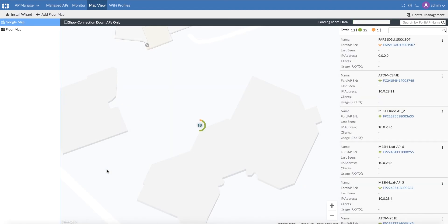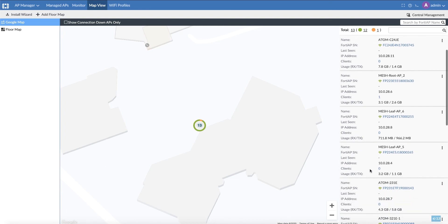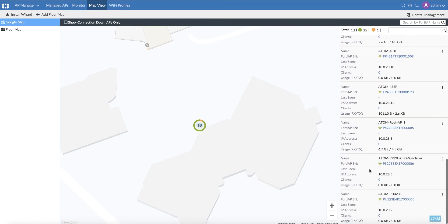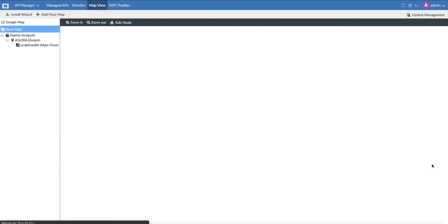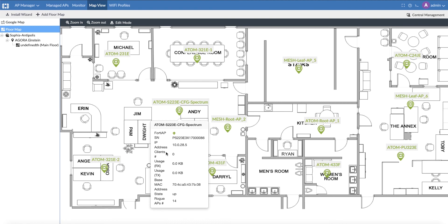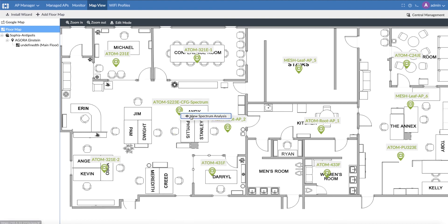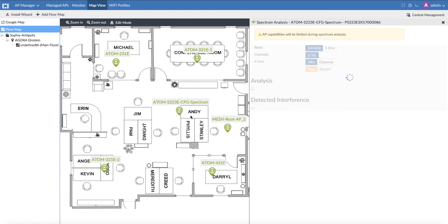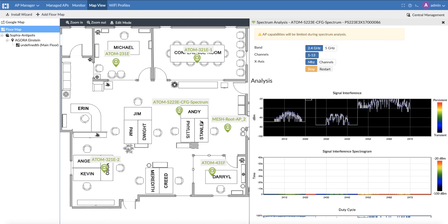Also, from a list of APs you can locate them on a map, and from the map see which floor they are on. The map shows health values for those APs and also allows FortiManager itself to perform an on-demand spectrum analysis. As you can see, FortiManager and FortiOS share the spectrum analysis pane to provide a unique user experience.